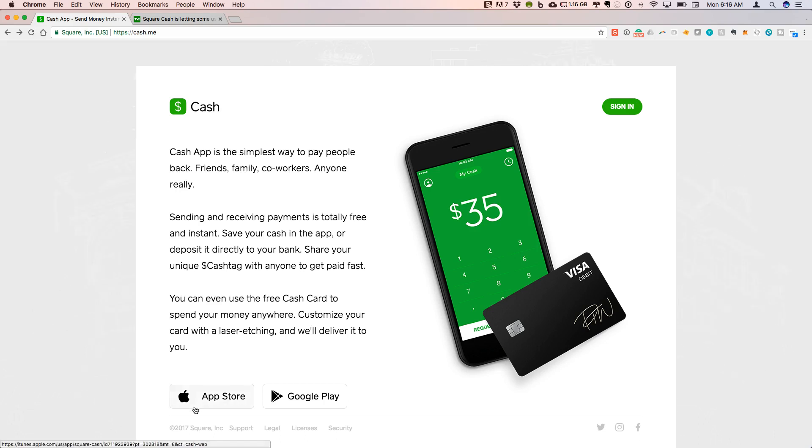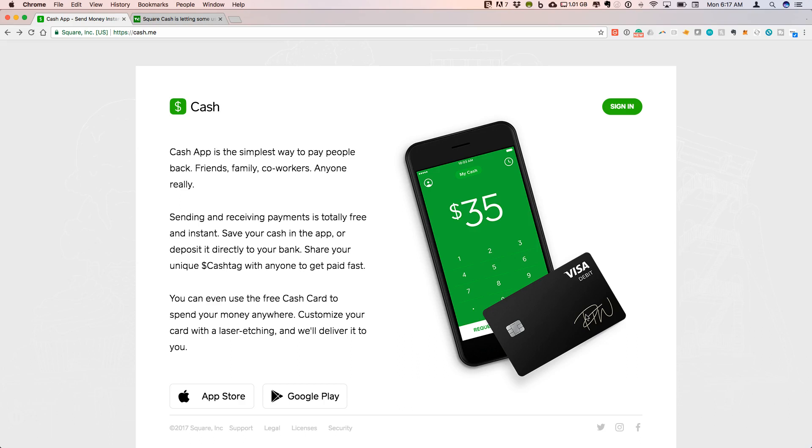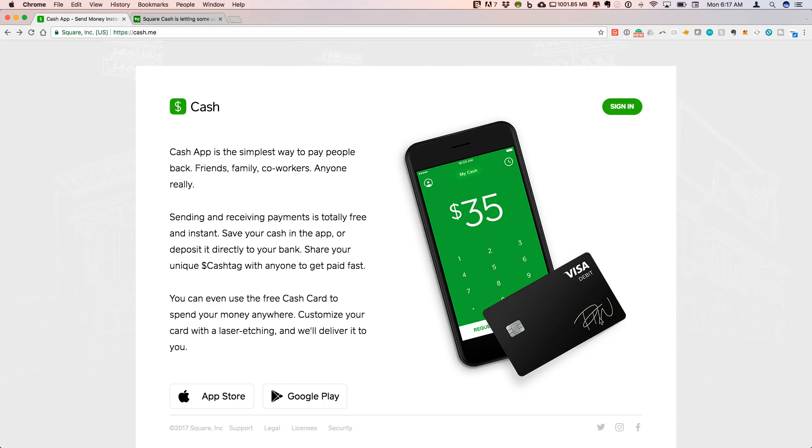The app is available on both the App Store and on Google Play. When you download this, it's very easy to link your bank account and order the debit card itself. There's this neat little customization where you can put in your signature or any little design with some of the icons they have built in, and you get this laser etching on your debit card.